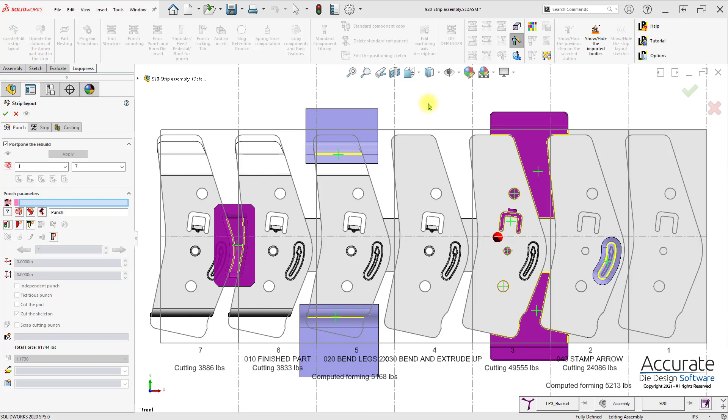Here I will add some cutting punches for pilot holes in this strip assembly. Within the Strip Layout Property Manager, I will select the Add Punches for Pilots icon.